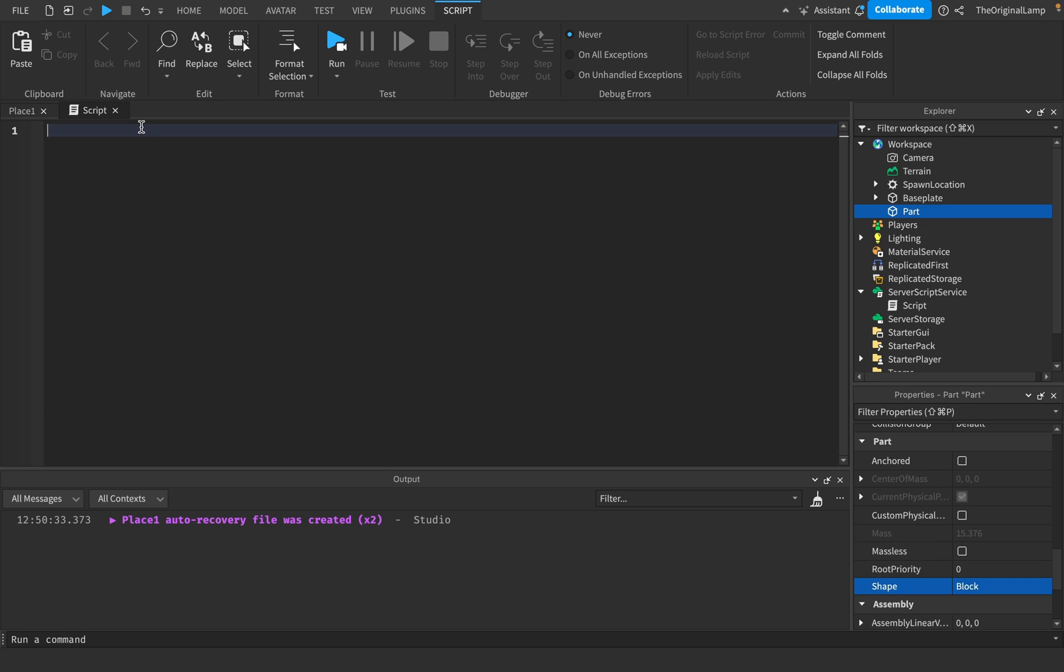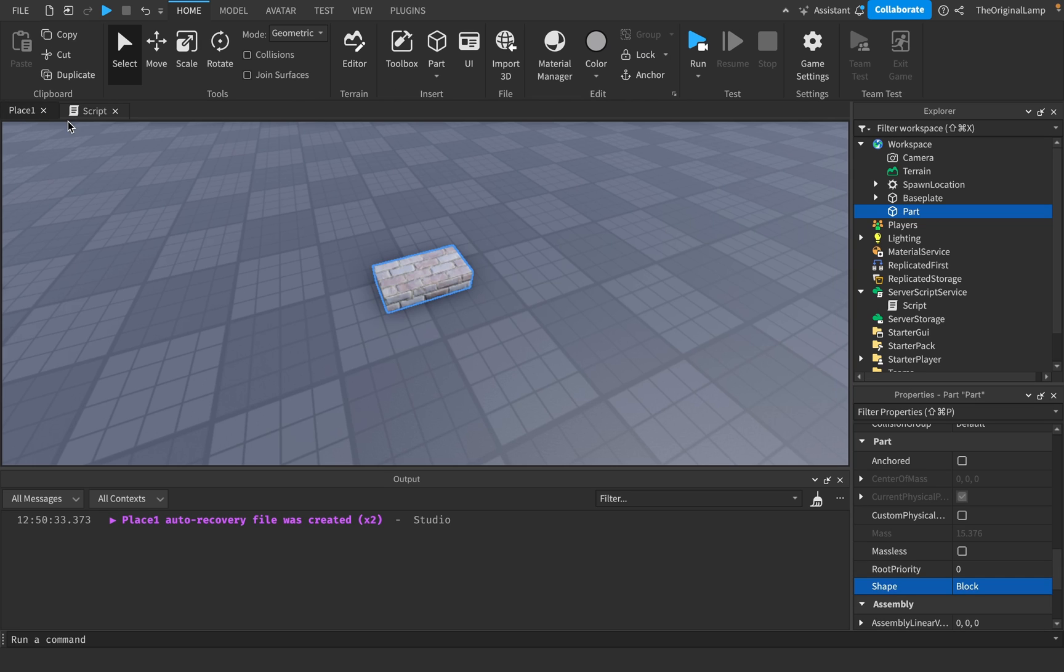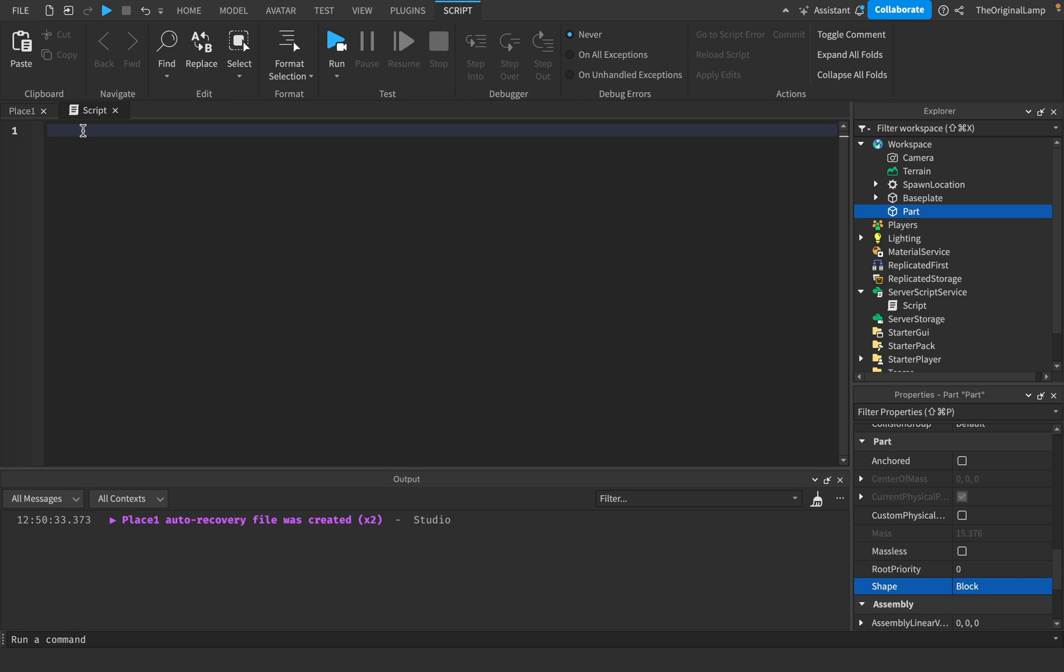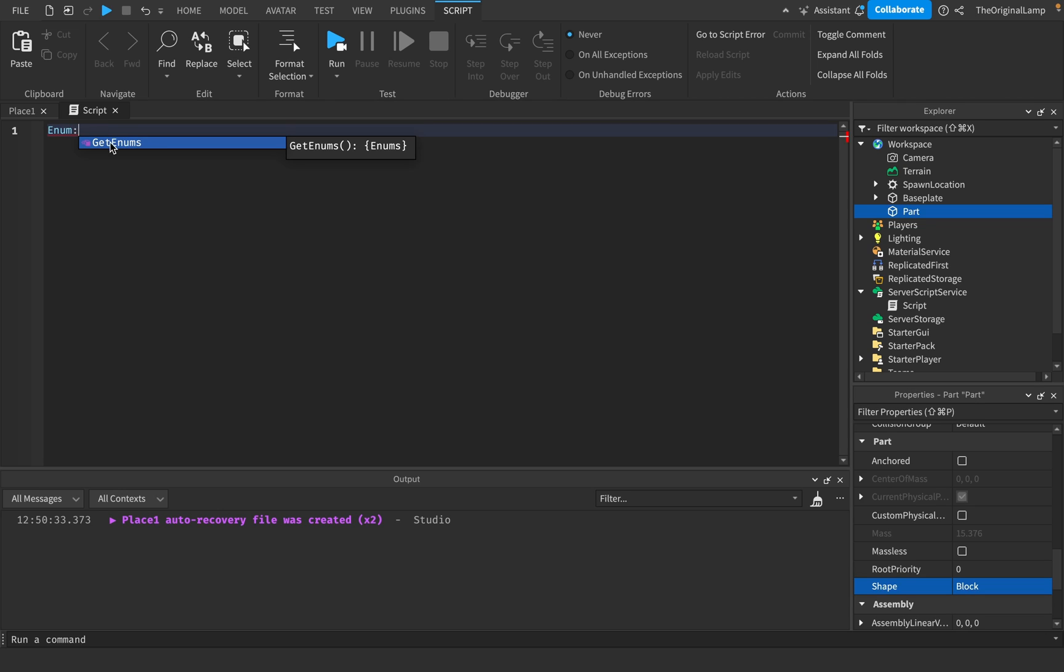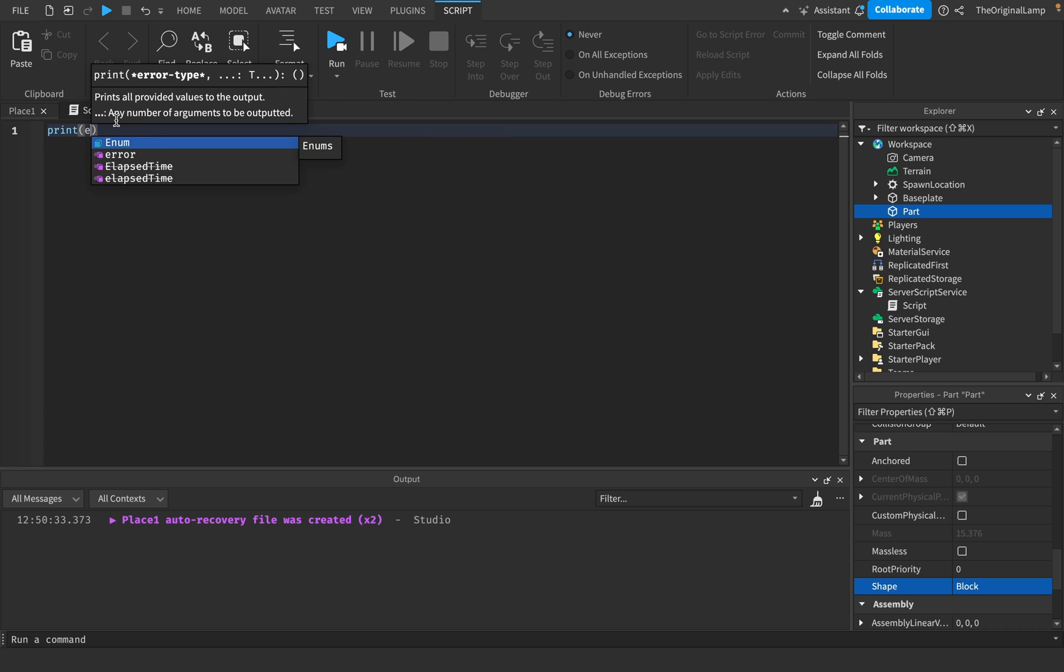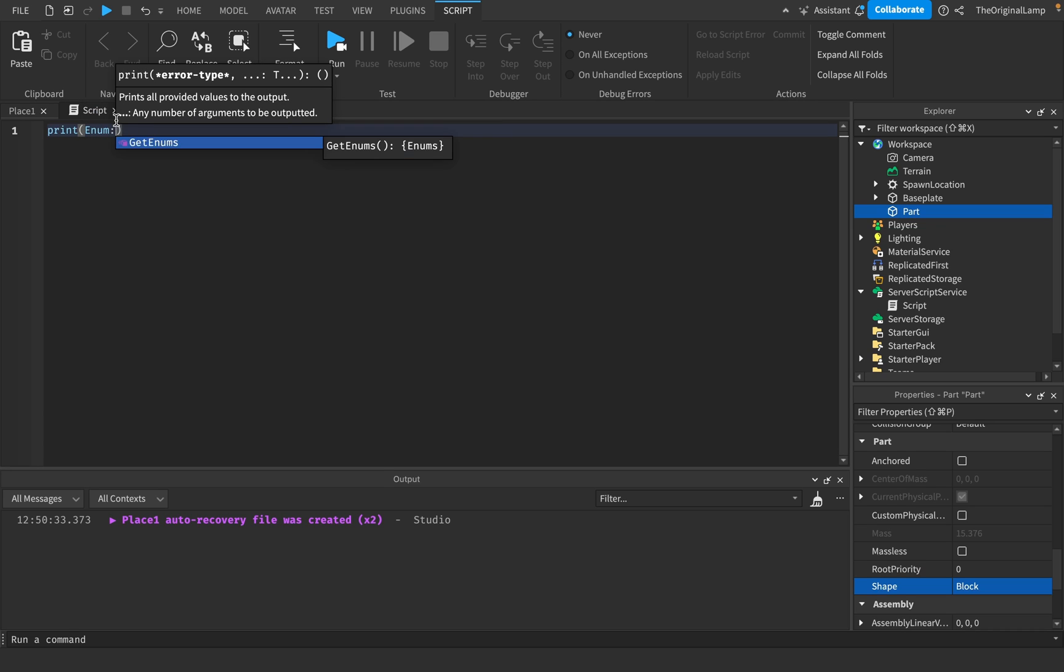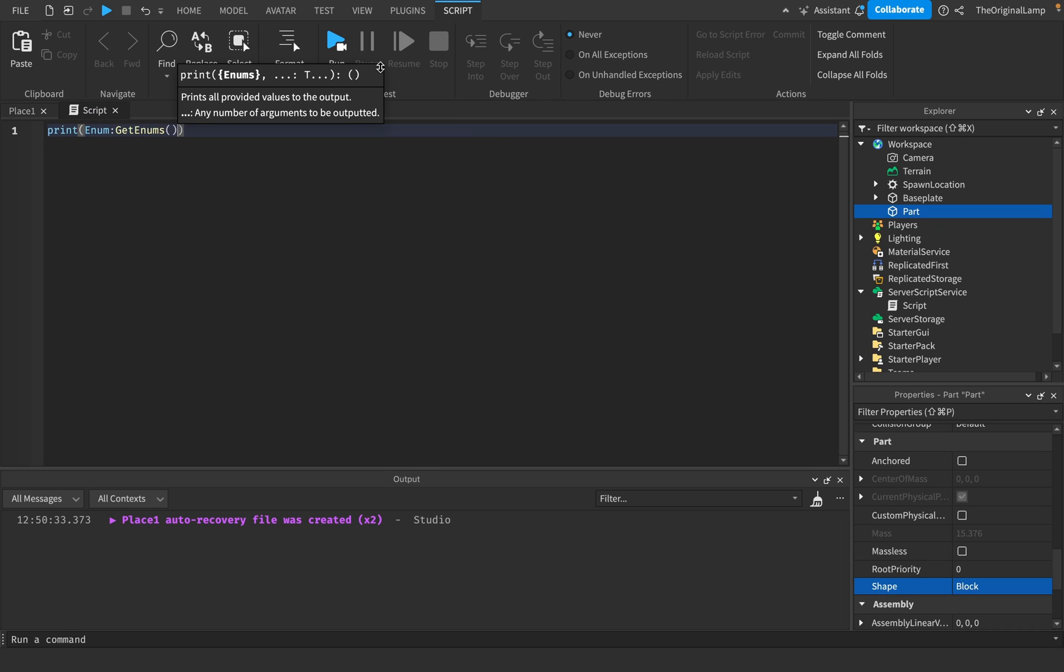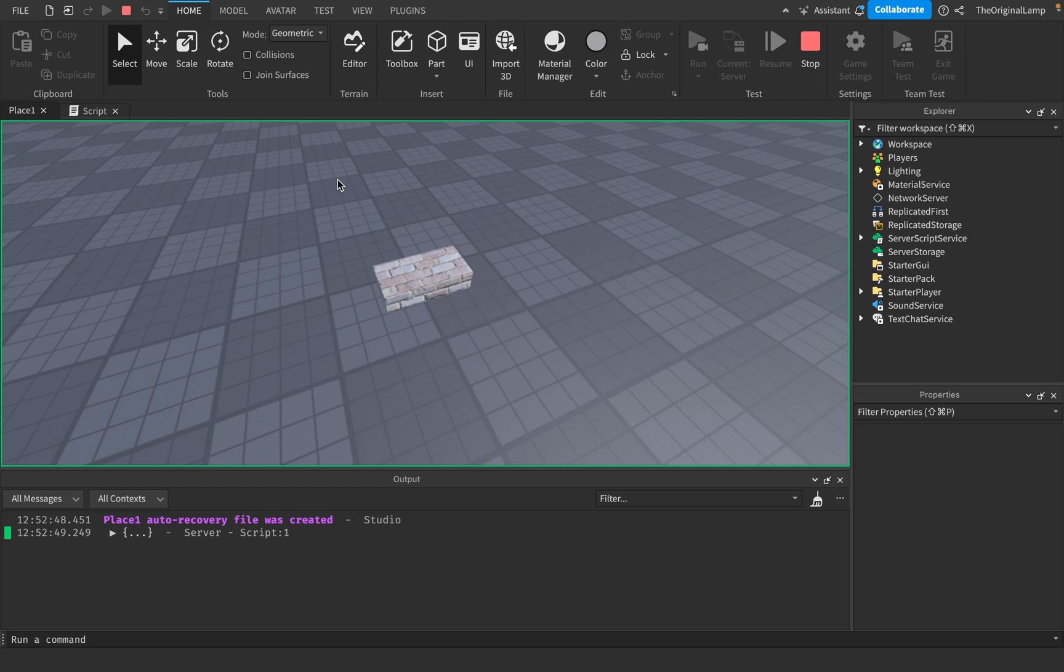And the very last thing about enums is that there are two built-in functions. So I can say Enum and then I can say GetEnums. And if I actually print this so we can actually see what's going on, GetEnums.